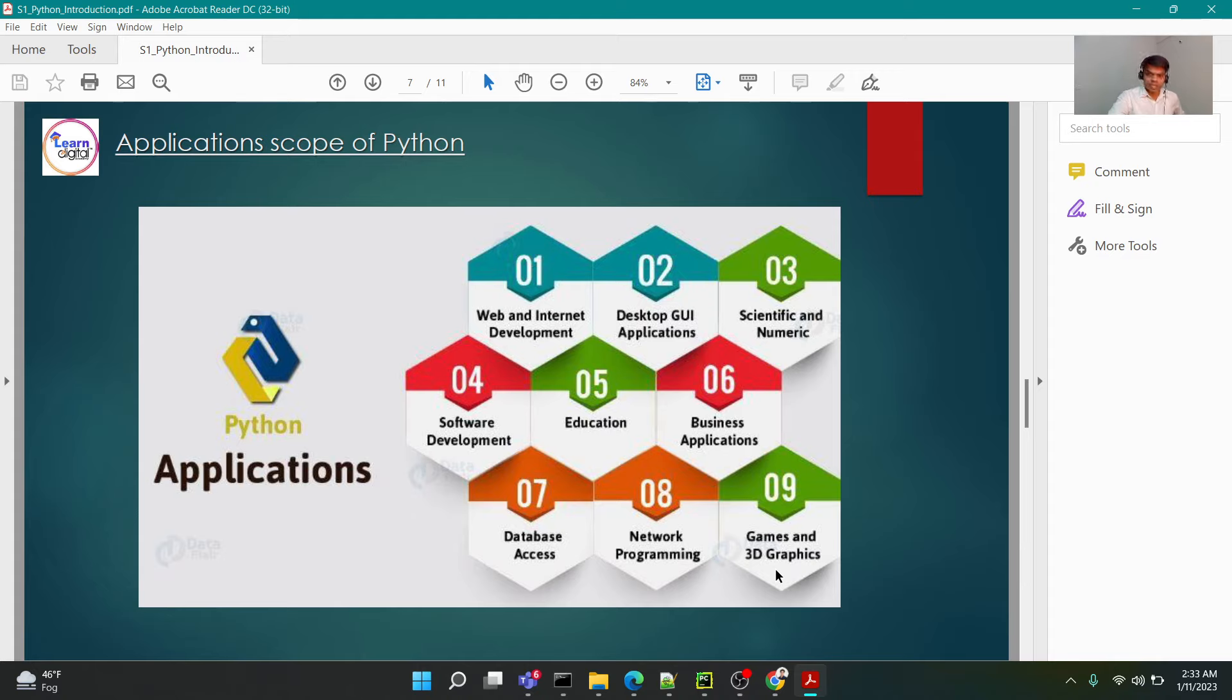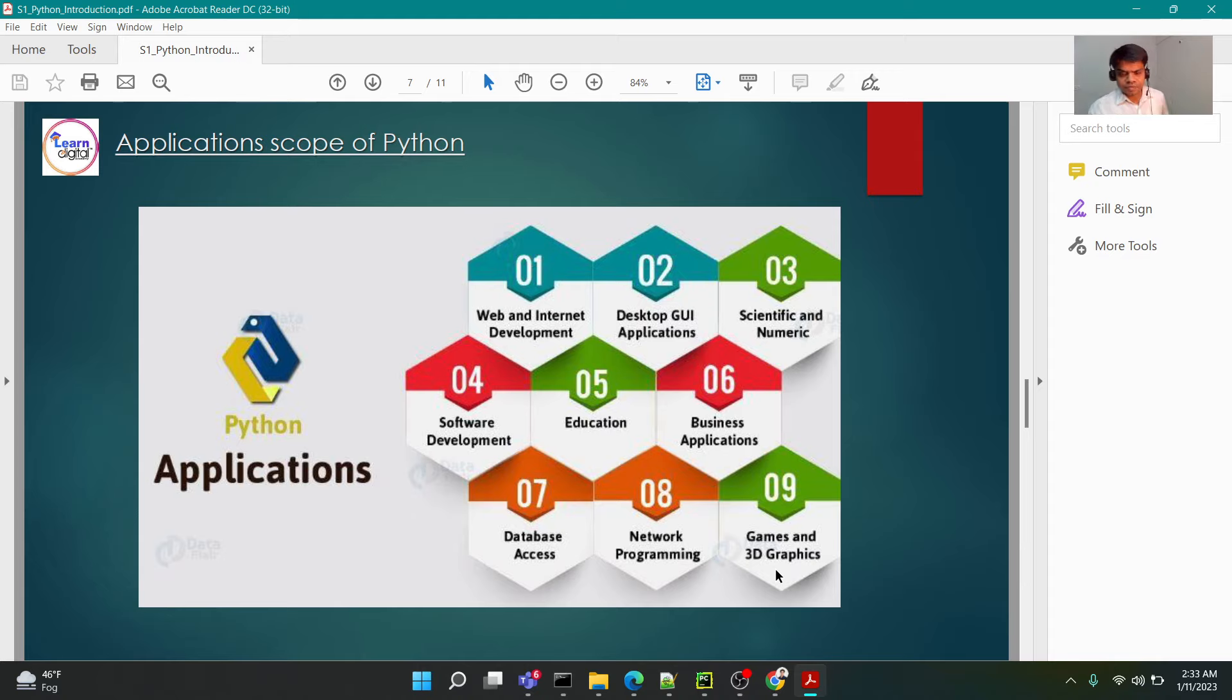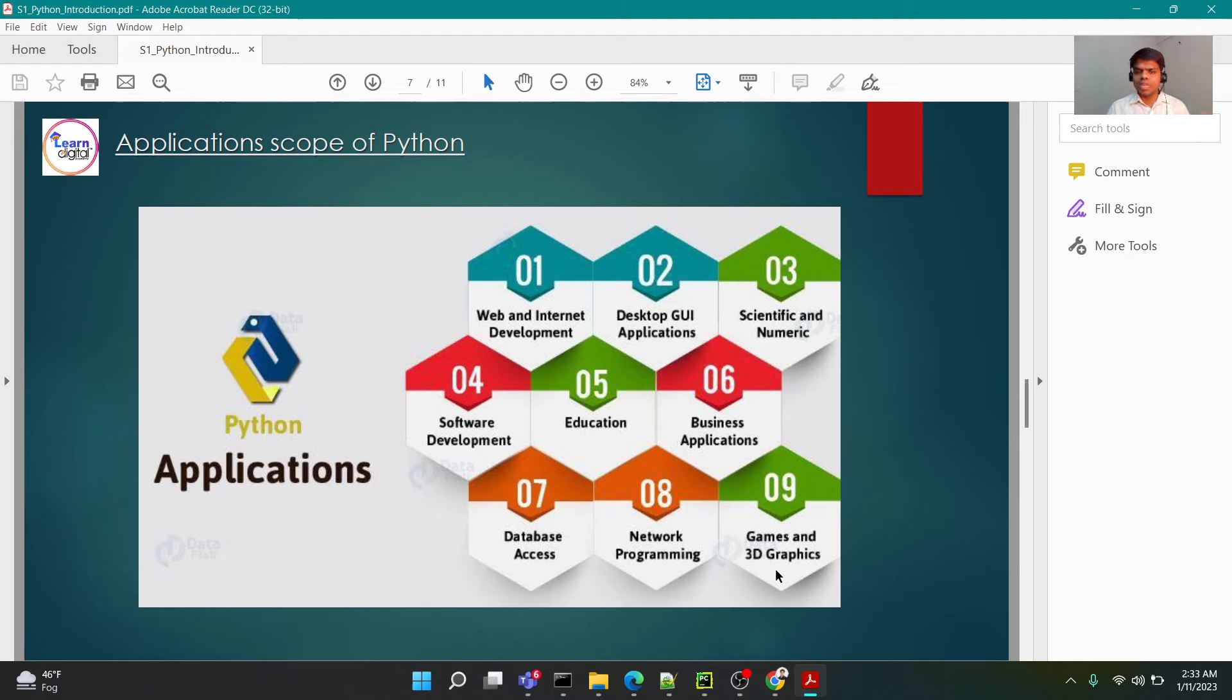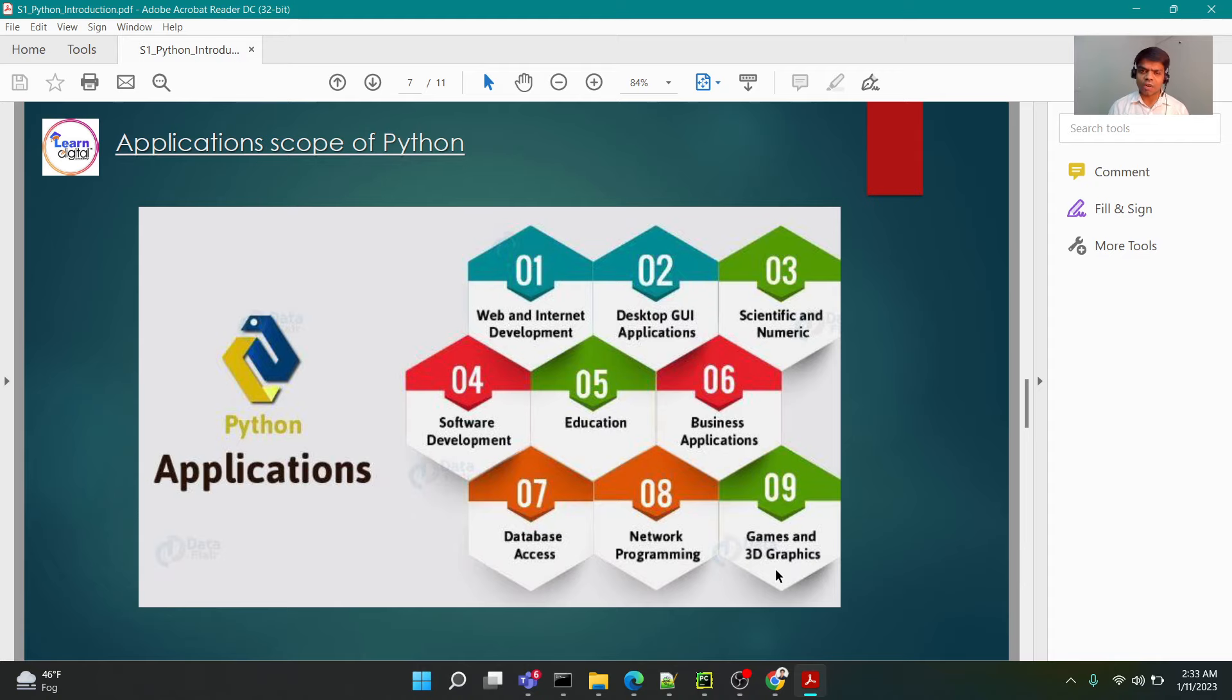But how do you still consider it's the future? Well, if you look at applications of Python, if you learn Python as a programming language, there are too many programming languages to be learned: C, C++, Java, JavaScript, PHP. But then why Python? Python is such a universal language that can do a lot of things.